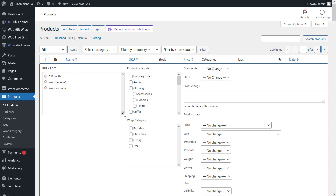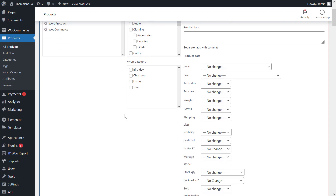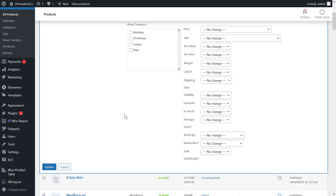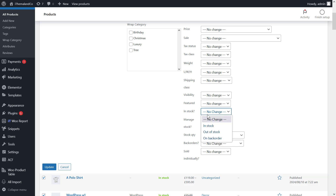In the bulk edit form, you can bulk update the stock in WooCommerce by changing the values of these fields. Using the in stock field, you can bulk update the stock status by choosing in stock, out of stock, or on backorder options.